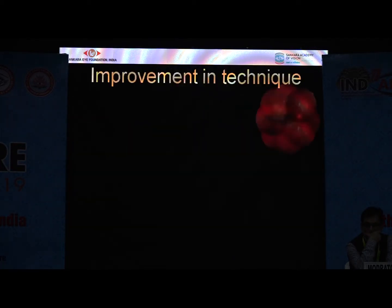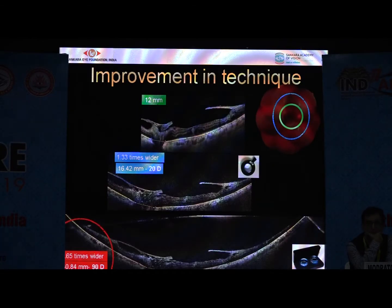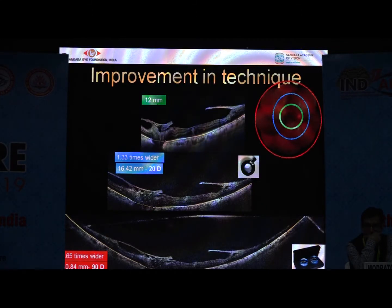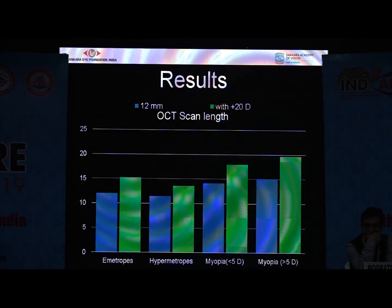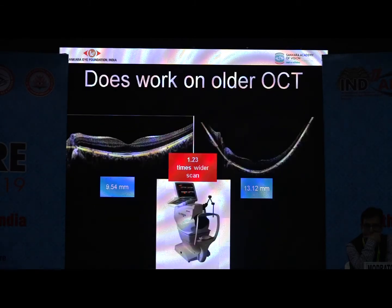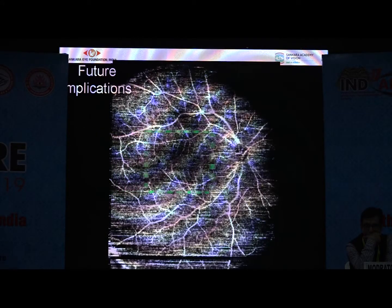Certain limitations include possible lens reflex or edge reflex in some areas. As an improvisation, we used a 90-diopter lens instead of 20-diopter, which allowed us to see at least 16 to 17 mm of the scan — as you can see it is much wider, and the quality is comparable. We found equal magnification in emmetropes, hypermetropes, and myopes, but it is greater in cases of more than five diopters of myopia. This works whether or not you have an SS-OCT; a time-domain machine would also work.